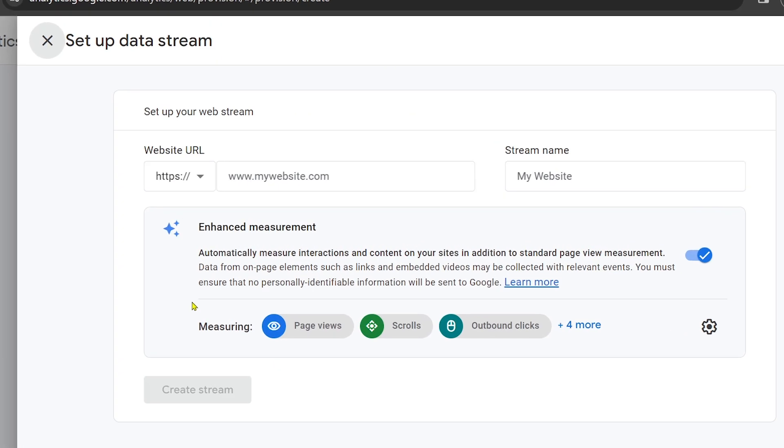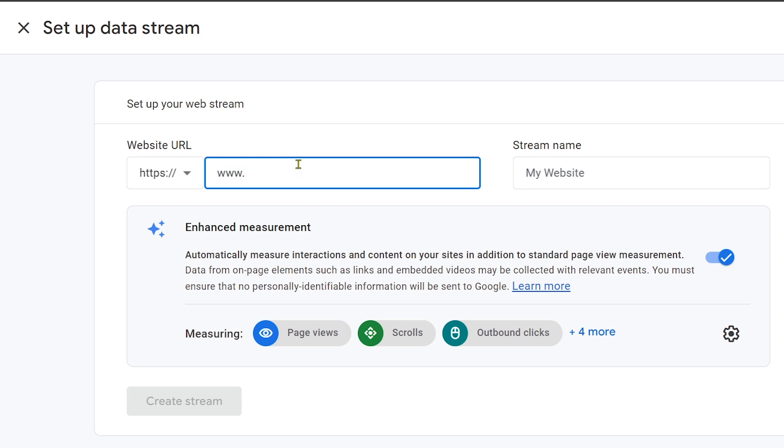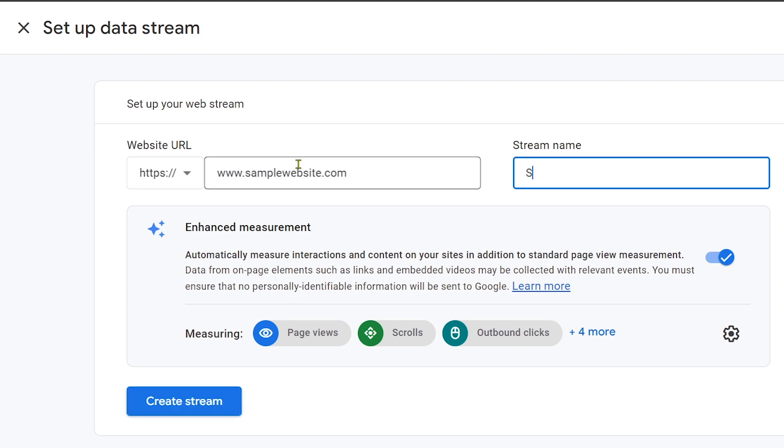Then I'm going to put my website here. For example, I'm going to put www.samplewebsite.com, and my website name is going to be called Sample Website.